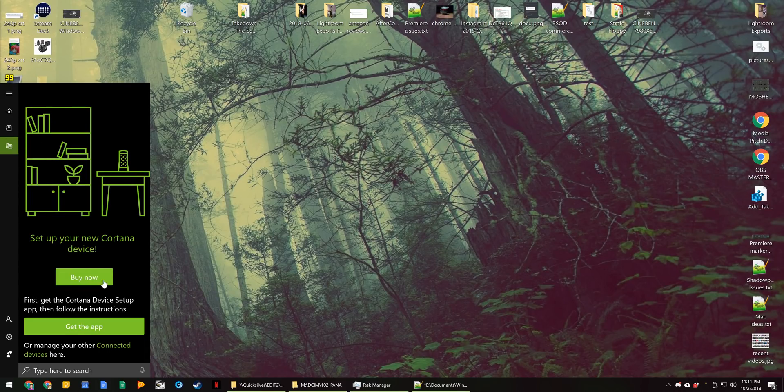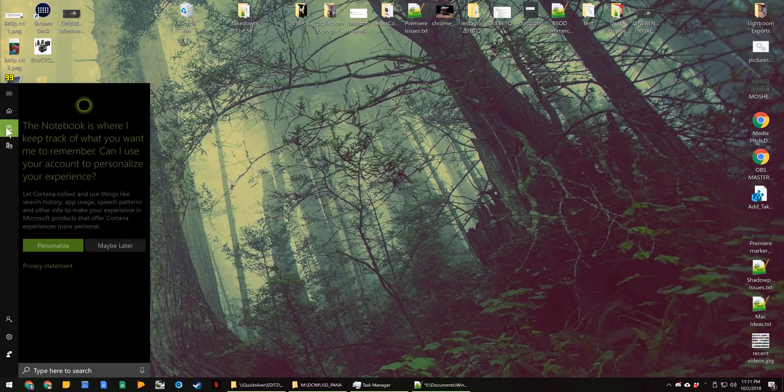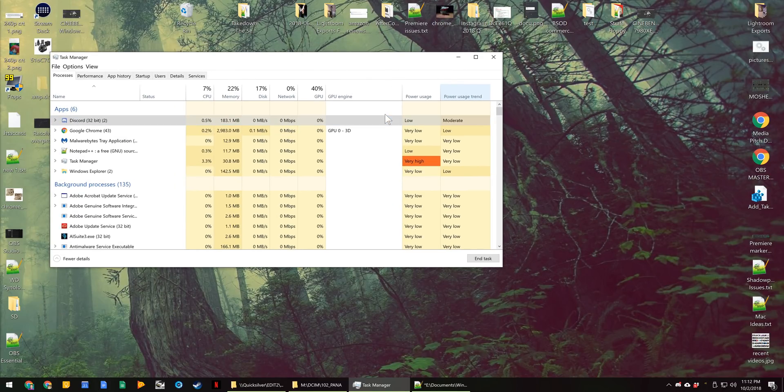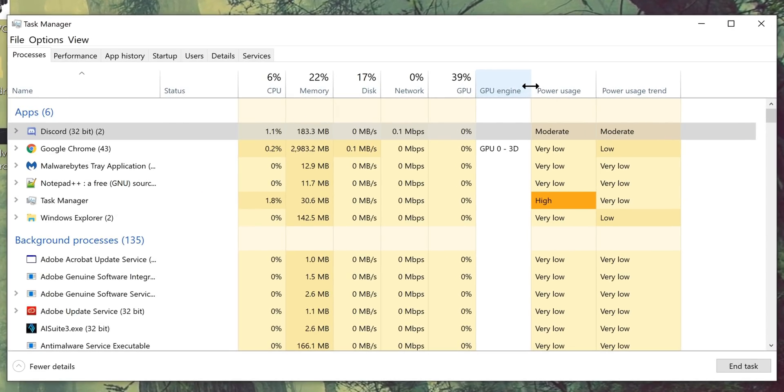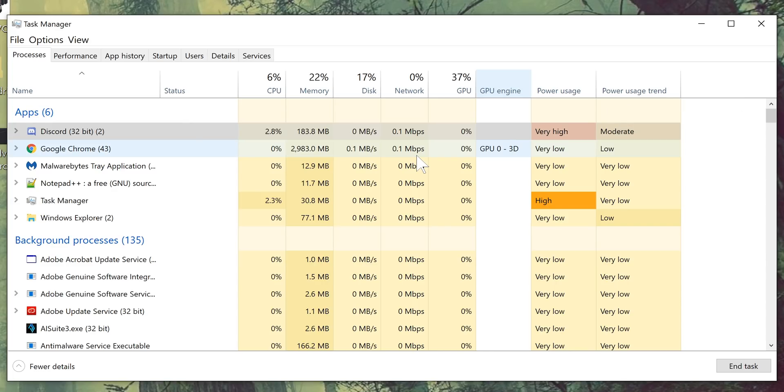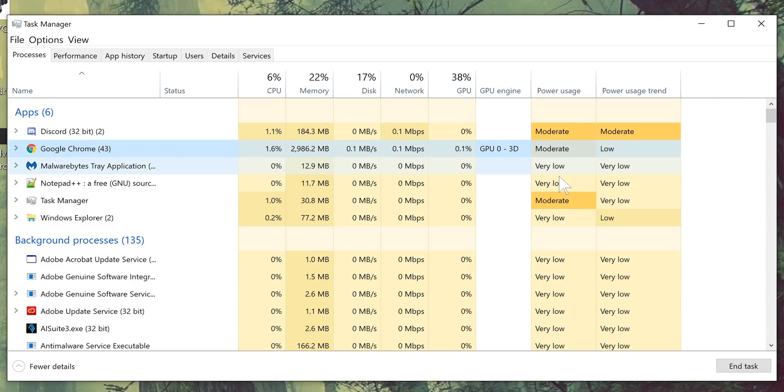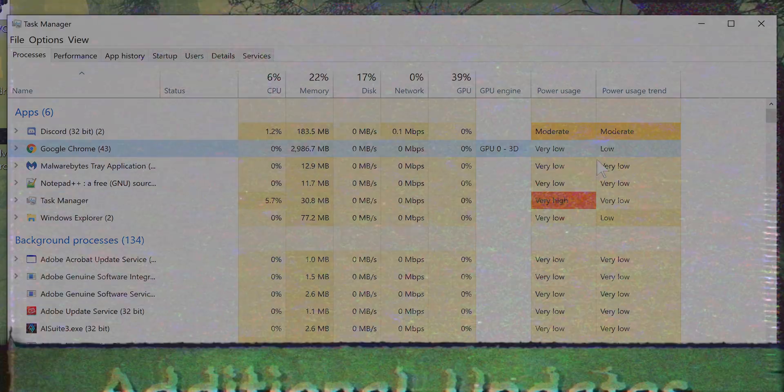Looks like we have some upcoming Cortana devices that you can set up with your computer. You get a lovely advertisement for that. In the task manager, it's getting very crowded up in here. There are now power usage tabs for every single process, which is very beneficial if you're on a laptop and want to maximize your battery life or just want to keep an eye on it in general. You can see which processes are using power at the moment and then a trend of how much power on average they use over time.